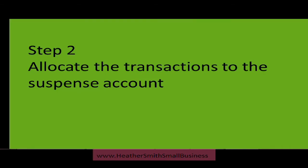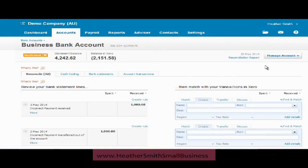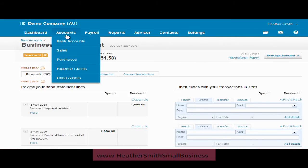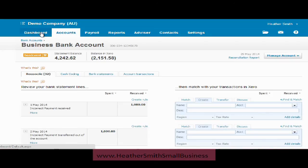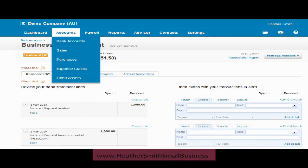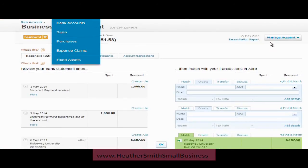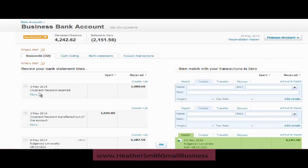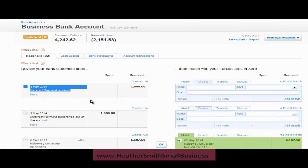Step two is to allocate the transaction to the suspense account. Here I am looking at the actual bank account — I went to Accounts, then Bank Accounts to find this, and I'm here reconciling my bank accounts. You can see these headings are very clear: the incorrect payment was received for $1,000, and then the incorrect payment was transferred out of the account for $1,000.